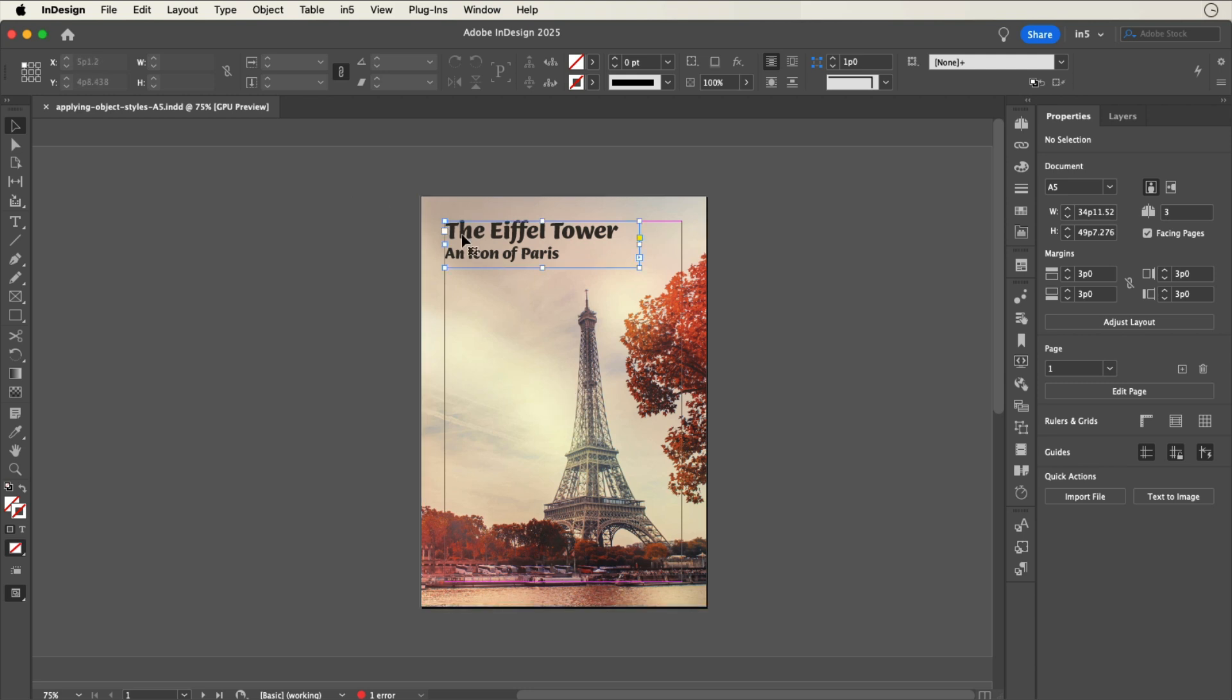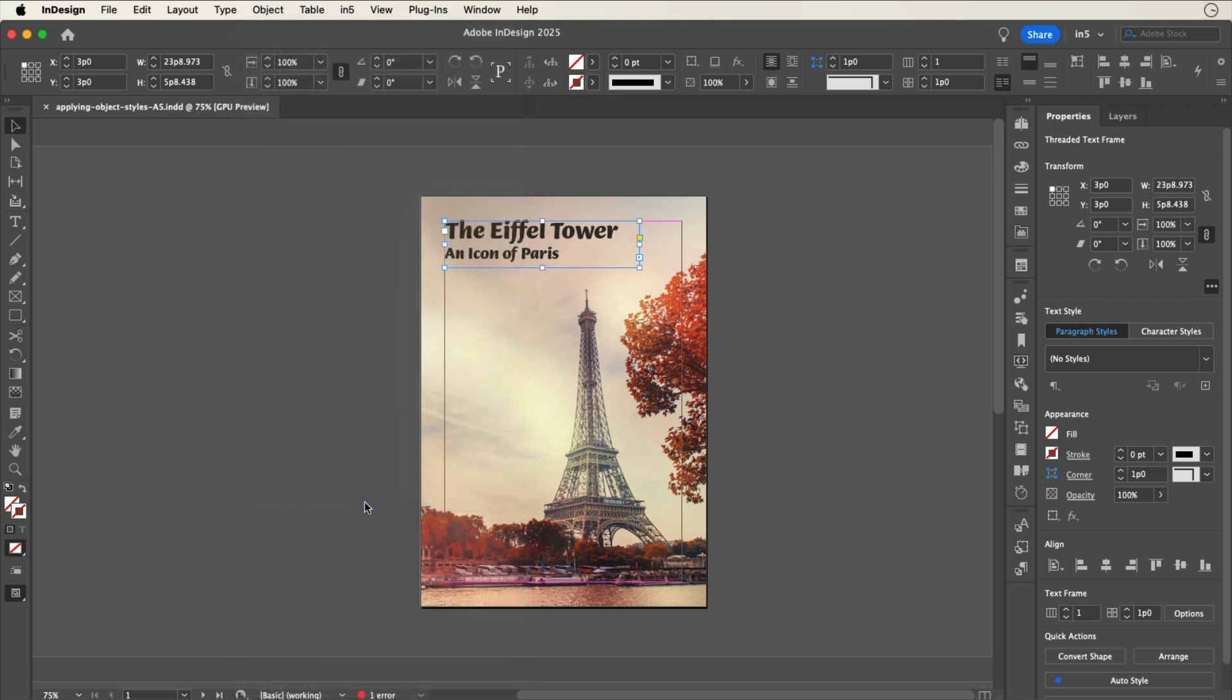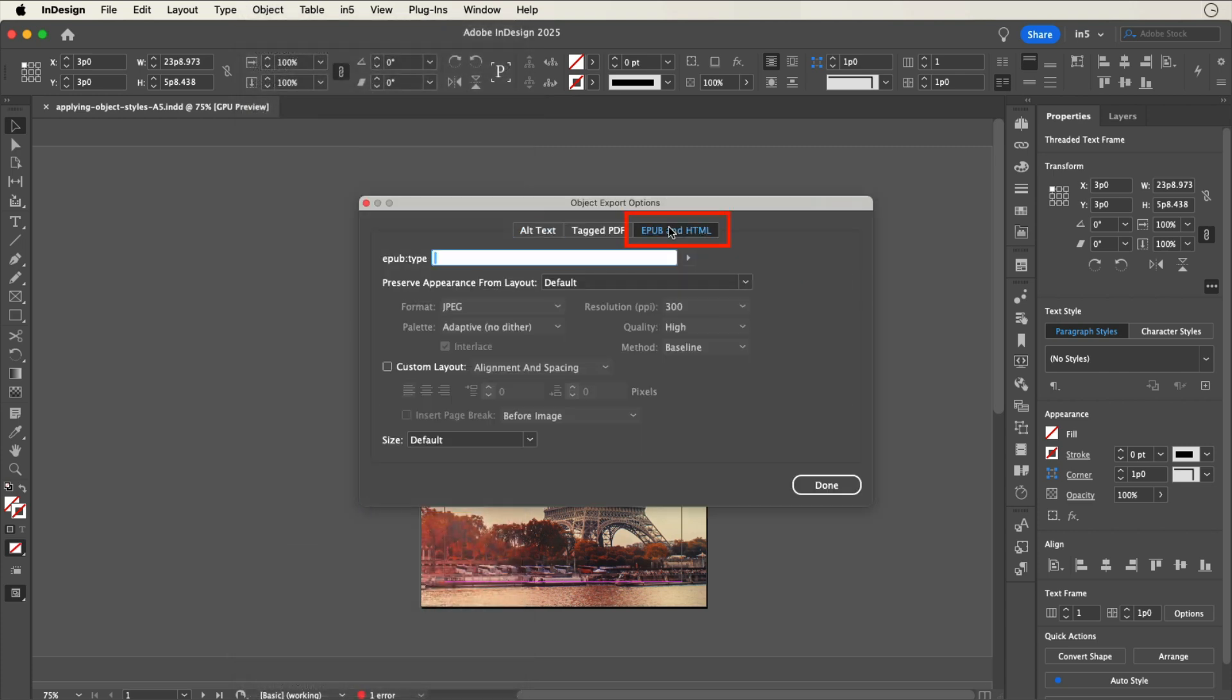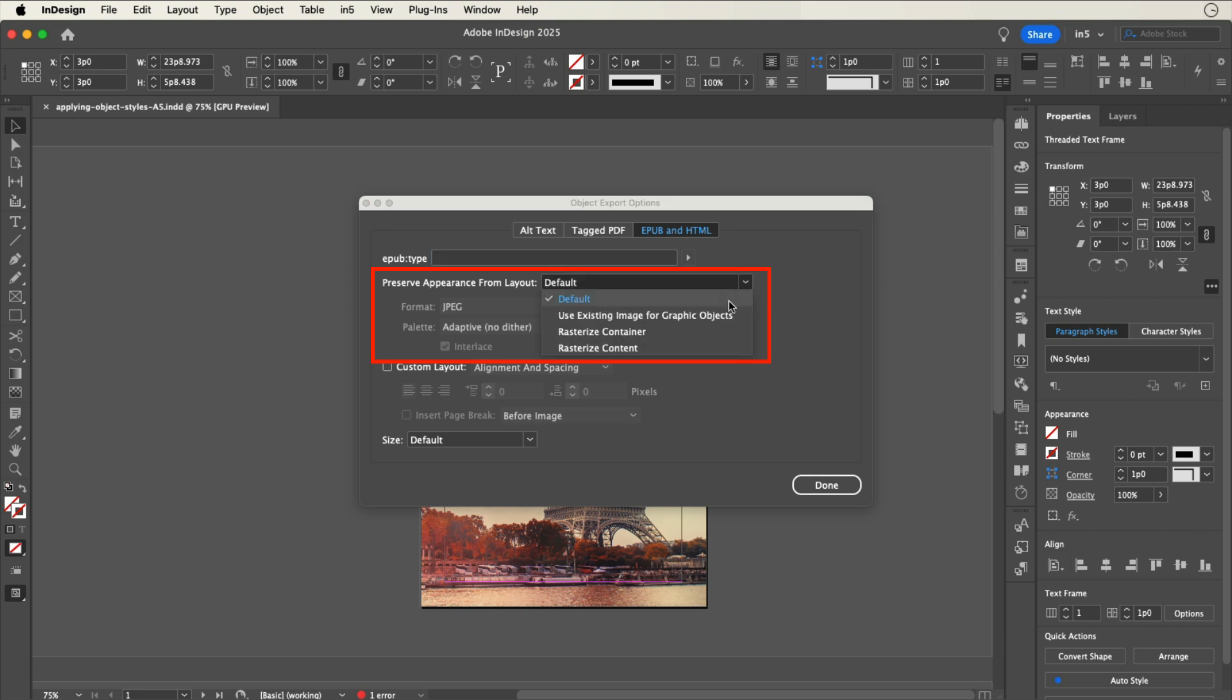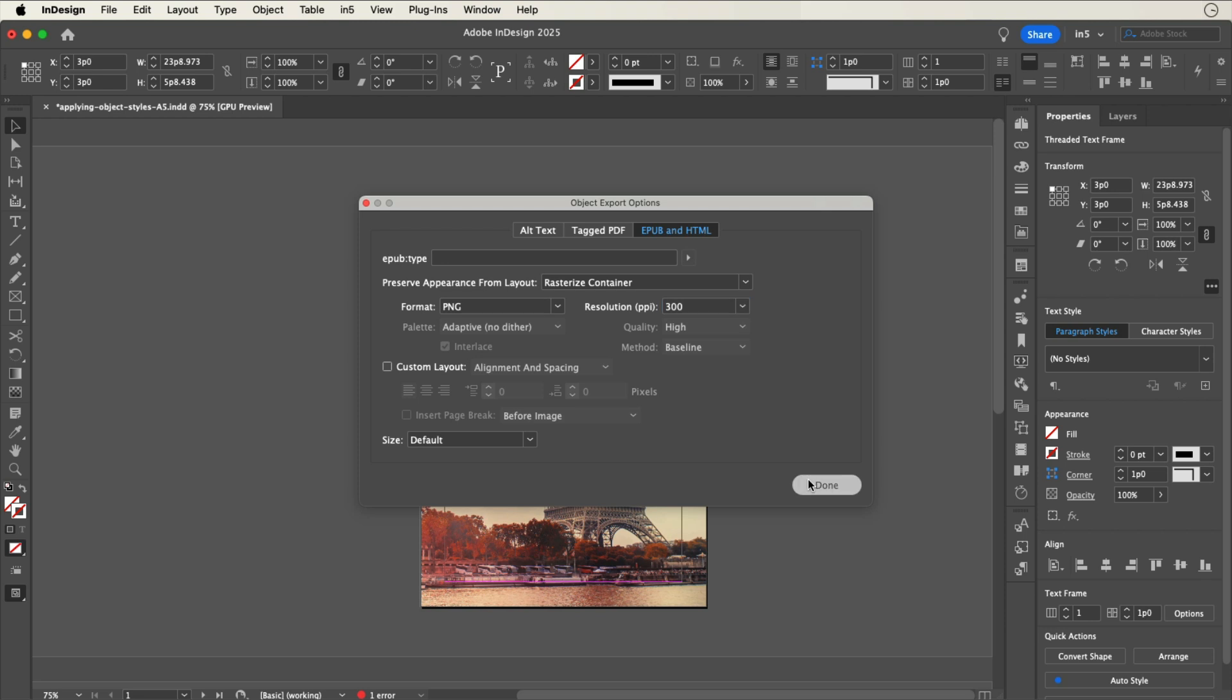You can increase the resolution for a text frame by selecting the text frame, going to Object, Object Export Options, selecting the EPUB and HTML tab, setting Preserve Appearance from Layout to Rasterize Container, setting the Format, and setting the resolution to 150 or 300 ppi.